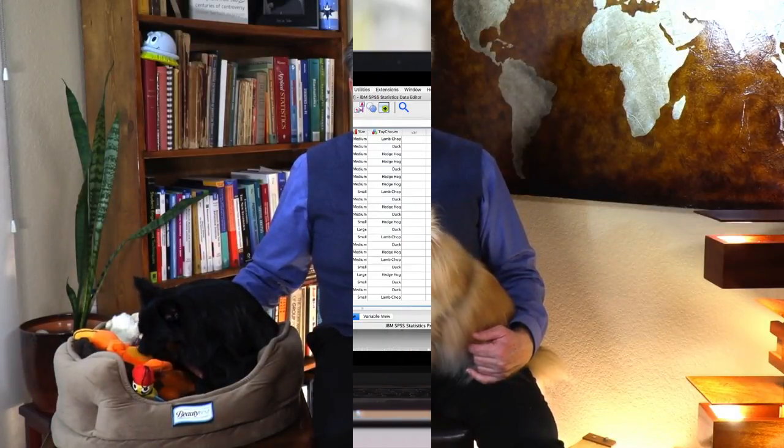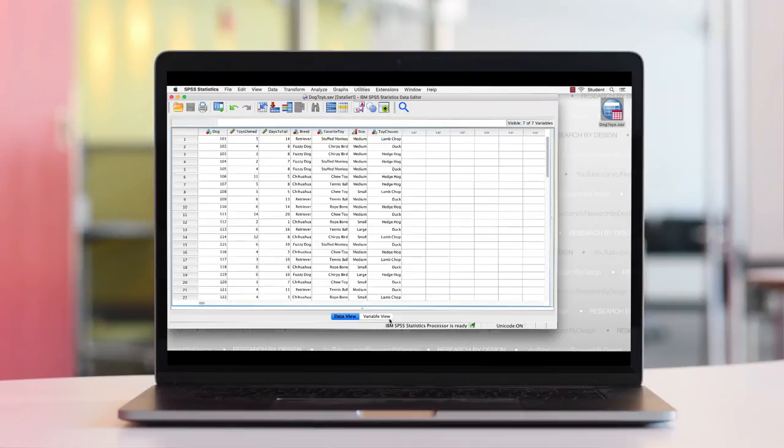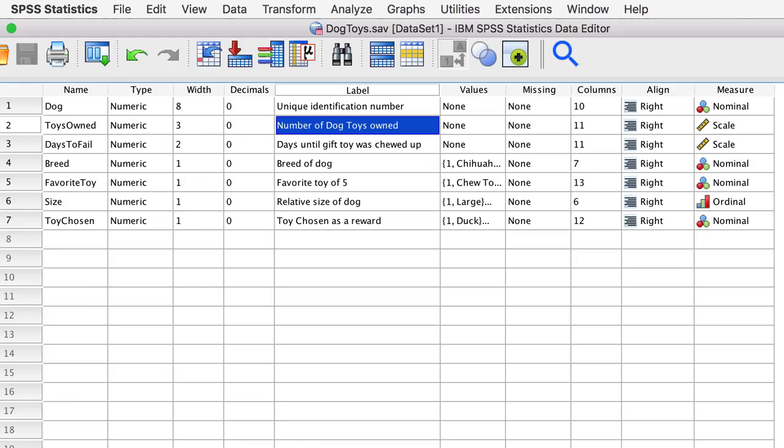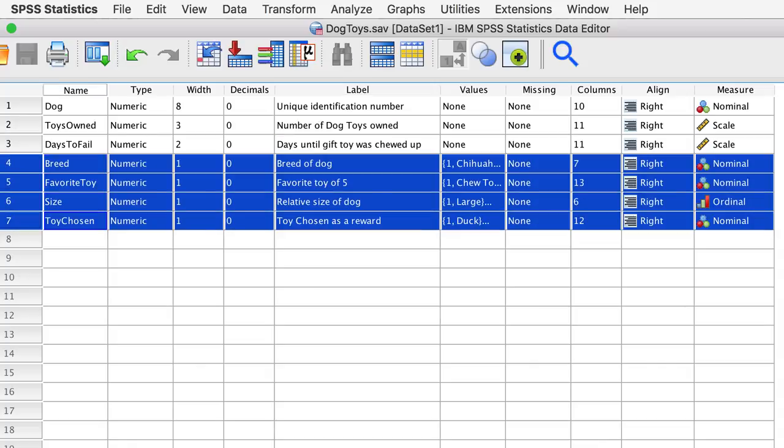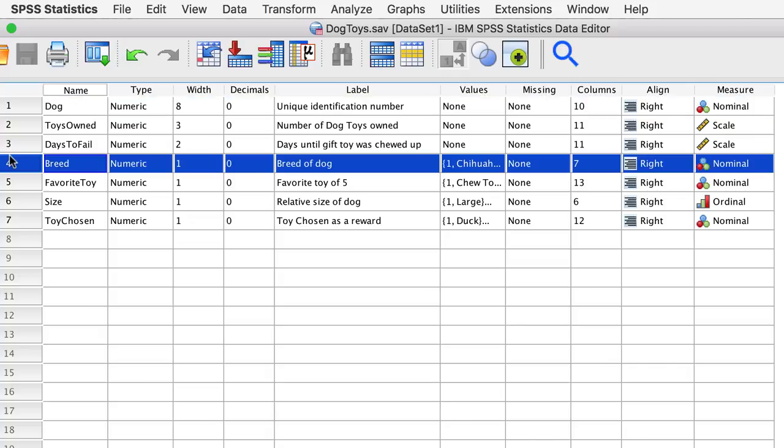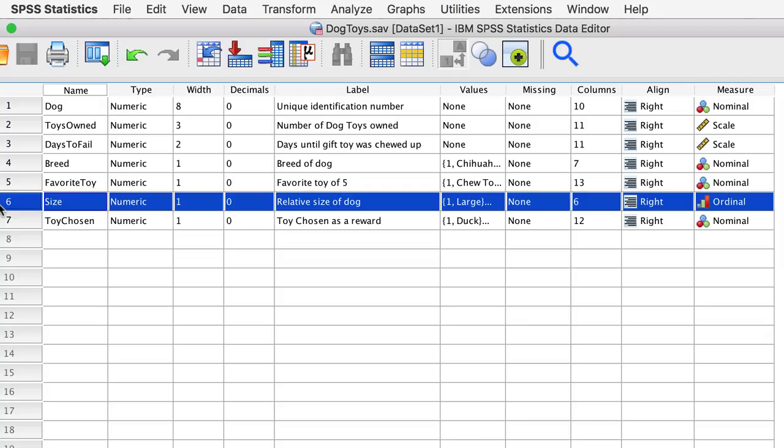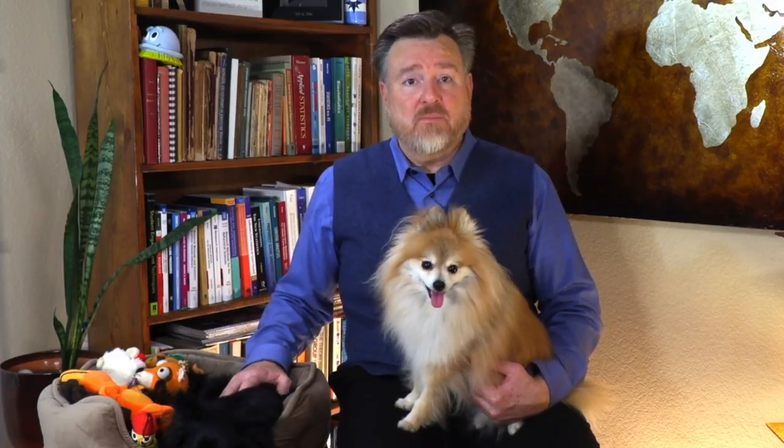Let's look at our data. Which of our variables are categorical? We have four categorical variables in this data set. Three are nominal, and one is ordinal. Remember that the dog ID number is for identification, not for analysis. Why is breed nominal but size ordinal? The three breeds are different, but they do not have an underlying order. Even though they are assigned as values of 1, 2, or 3, you cannot multiply chihuahua by fuzzy dog. The numbers simply tell us which category the dog belongs to.